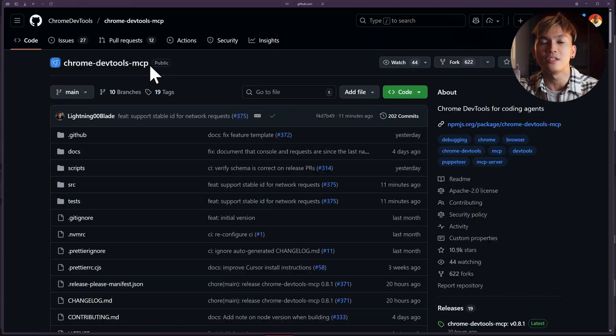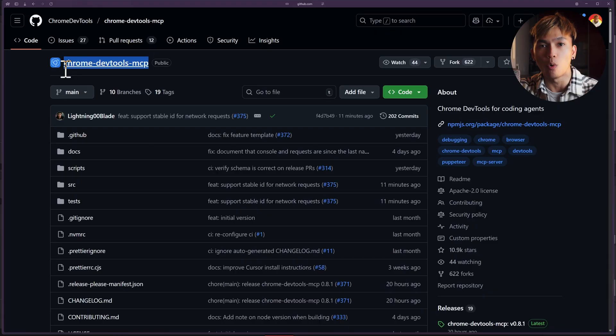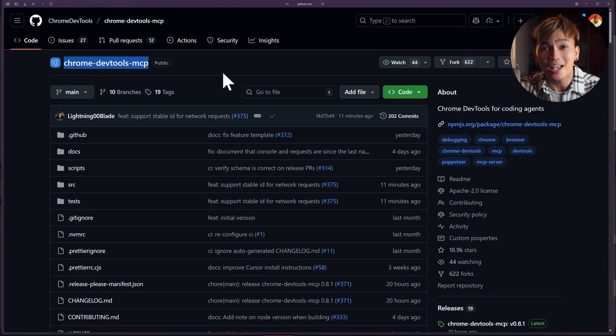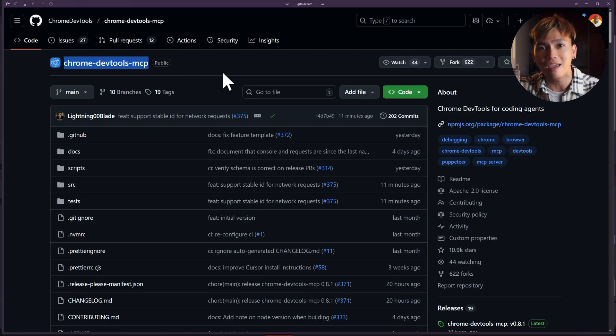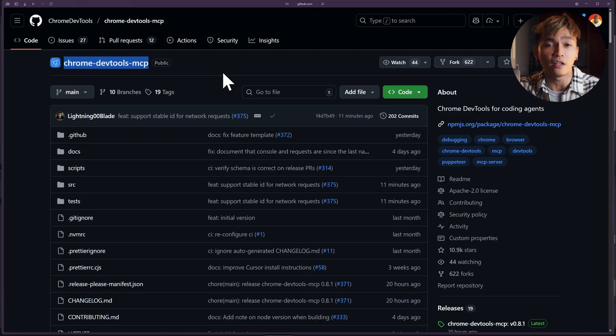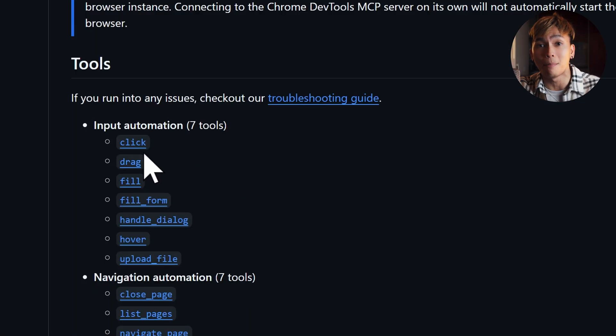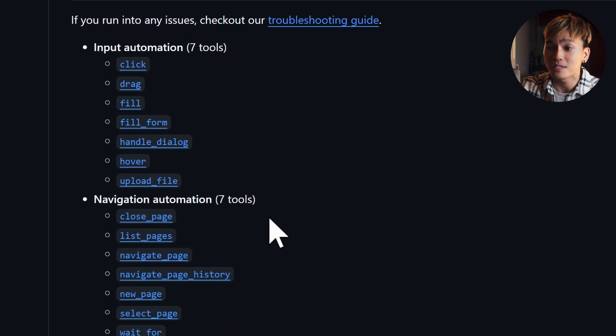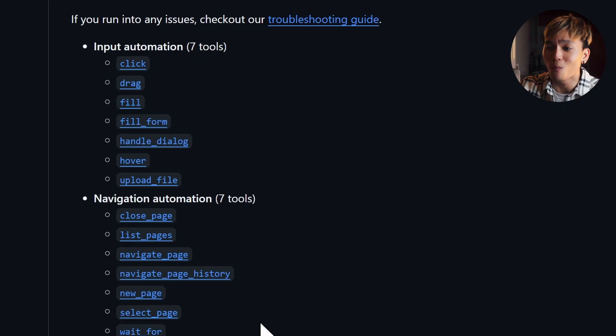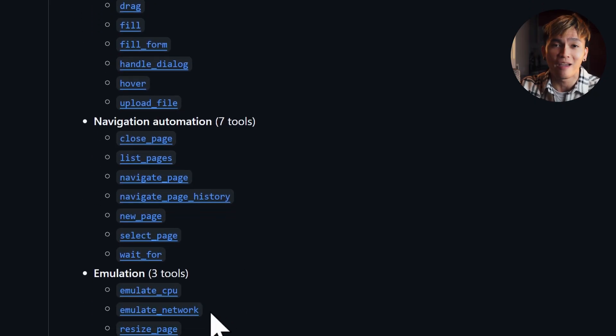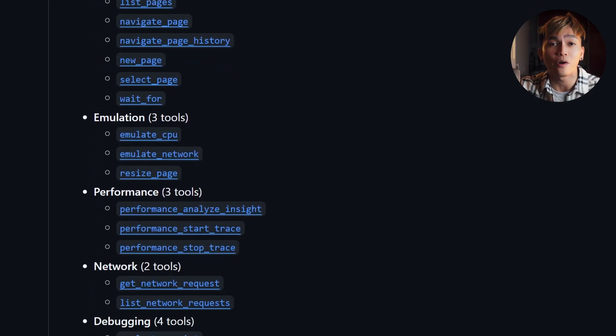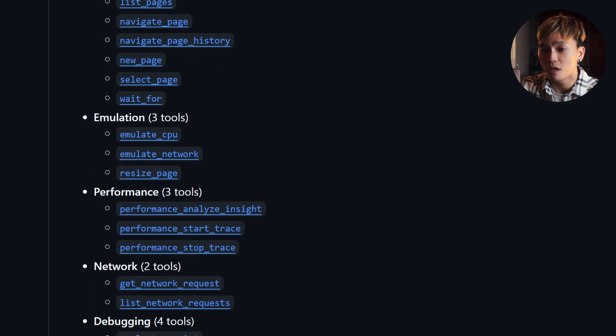Before we move on to creating our very own extension, I actually want to talk about this new Chrome DevTools MCP. This is a must-have extension and it's actually useful because it allows you to use AI to debug and navigate your entire web applications. As you can see, this extension has so many tools that your AI can use to navigate or inspect your web applications.